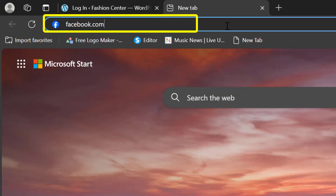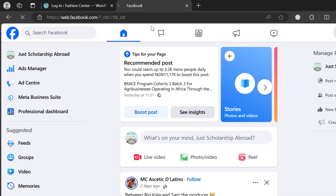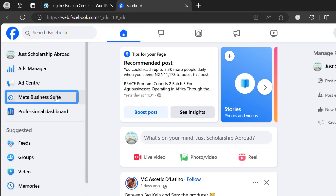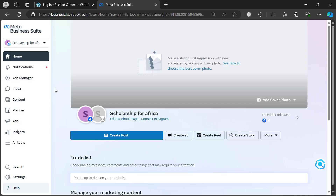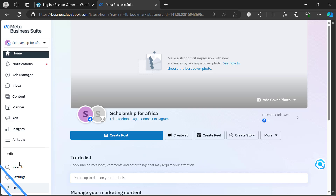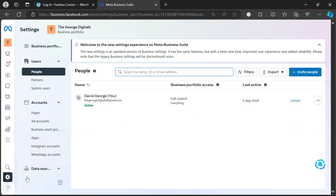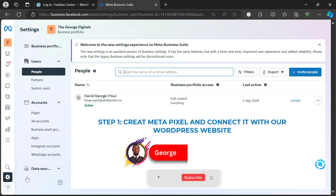Watch this video to the end so that you don't miss any part. Once you head over to your Facebook, click on Meta Suite, then go to settings.